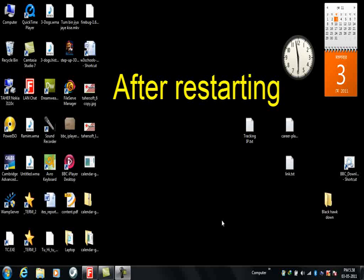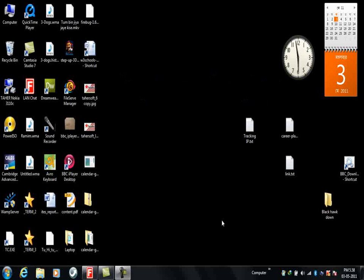This is the situation after restarting my computer. Now see, the calendar is working correctly and the problem is solved.